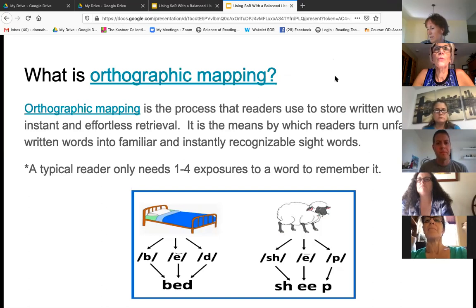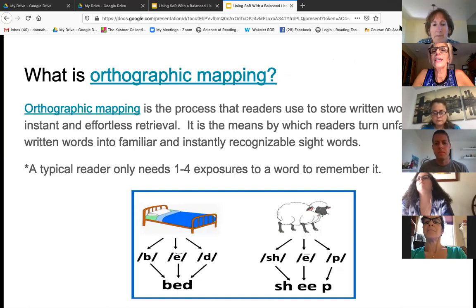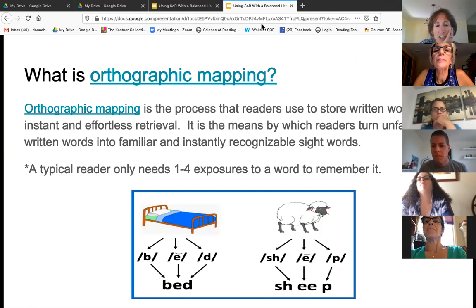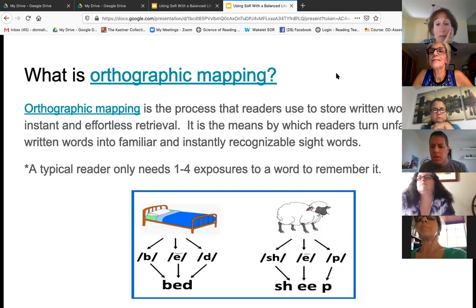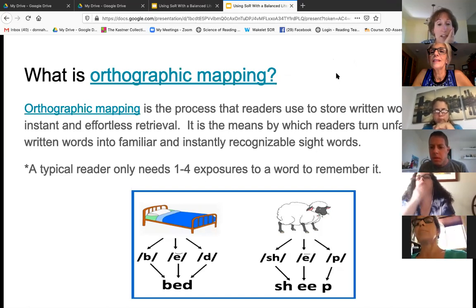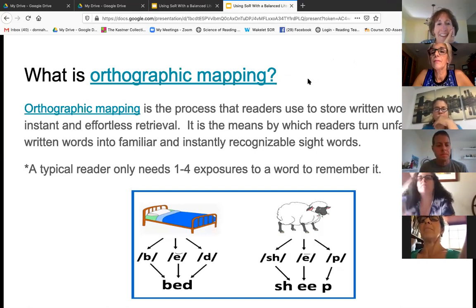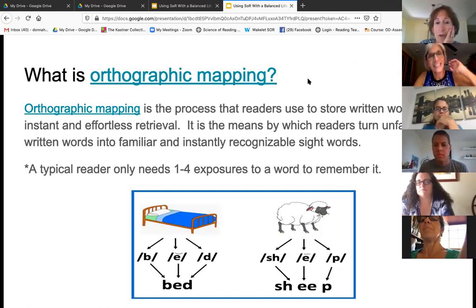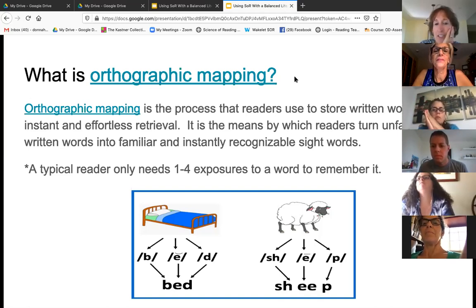What did you notice about this teacher — what she was doing wrong? They're putting it in the chat. What was this teacher doing wrong? I'll give you a hint: it was how she was saying the sounds. Helen said this is also an example of how not to pronounce the sounds. Exactly — I'm hearing vowel insertions after the sound.